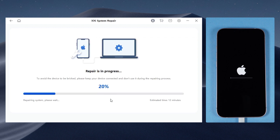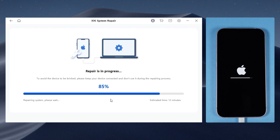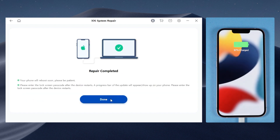The repair has started — just patiently wait. Great, we're all set. That's all for today's video.